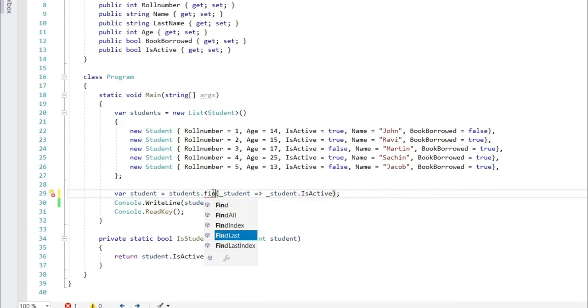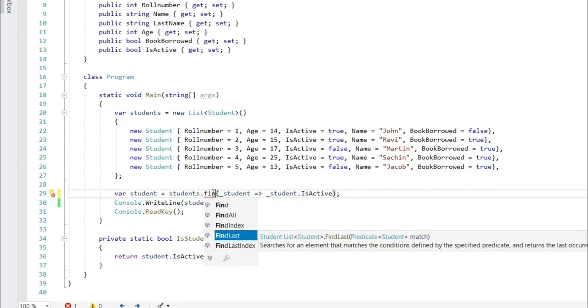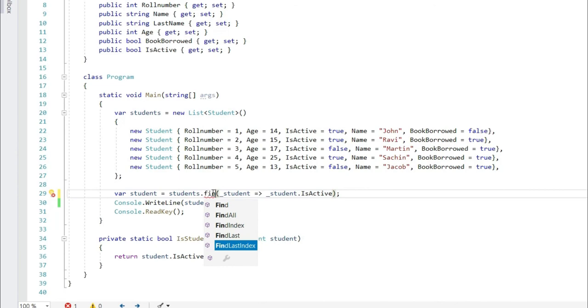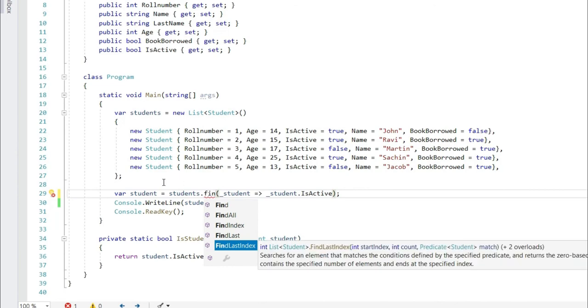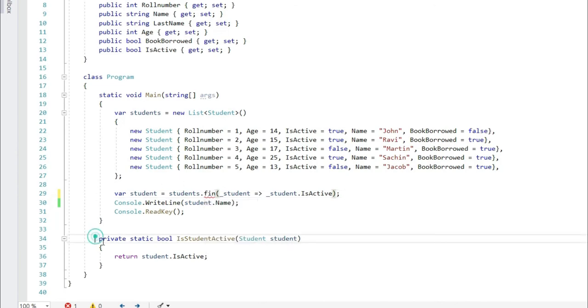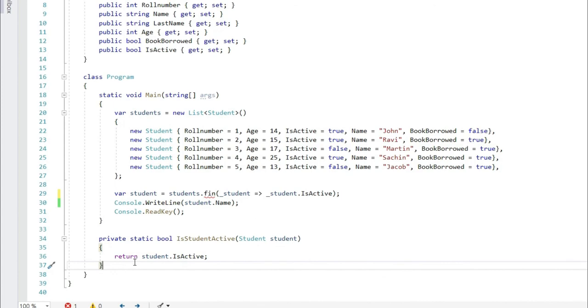You can see here find, find all, find index, find last, find last index. Now to write a separate method for each one of such functionality is really cumbersome. And this is where lambda expression comes really handy.